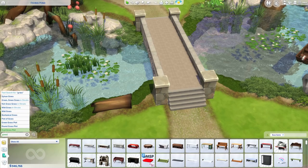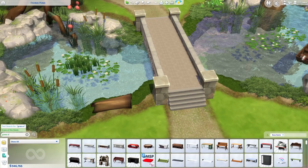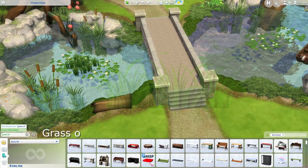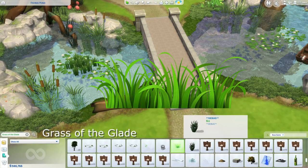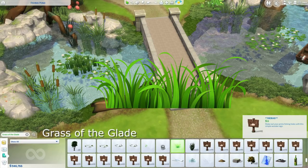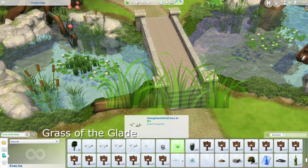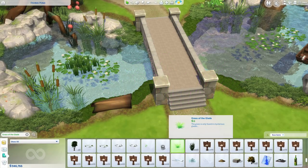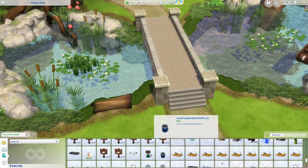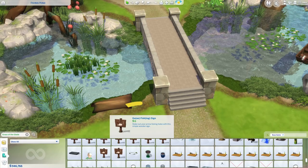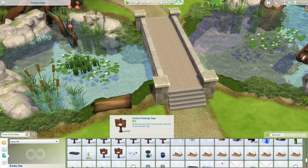You can add fish into a pond with the base game. Type 'grass of the glade' into the search bar and that's going to bring you to these debug fishing signs. There is one that has a name — it's something like 'go fishing,' 'gone fishing,' or 'go fish.' But when I search by that name it always brings me to a Jungle Adventure fishing sign, so this is the easier way to get there.